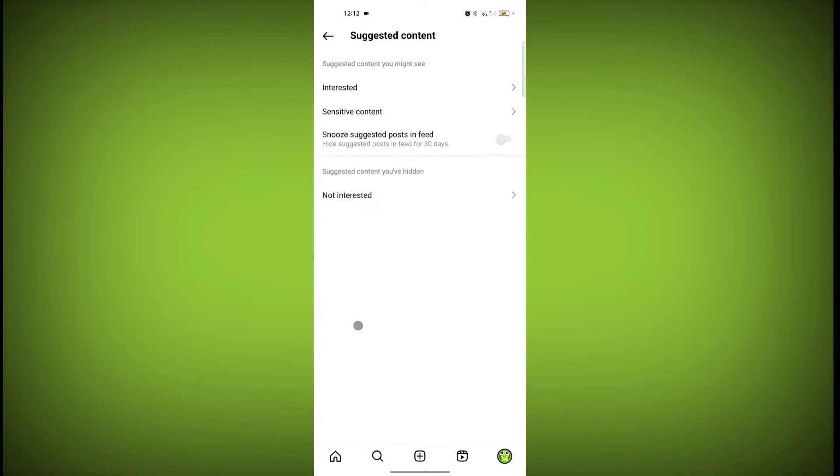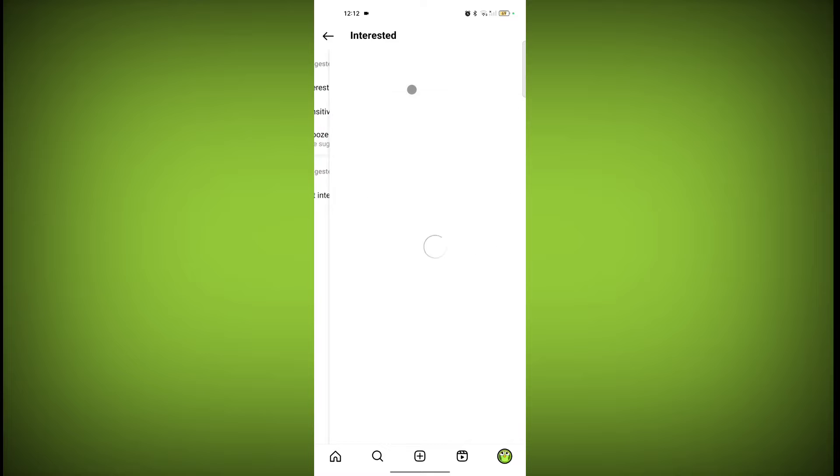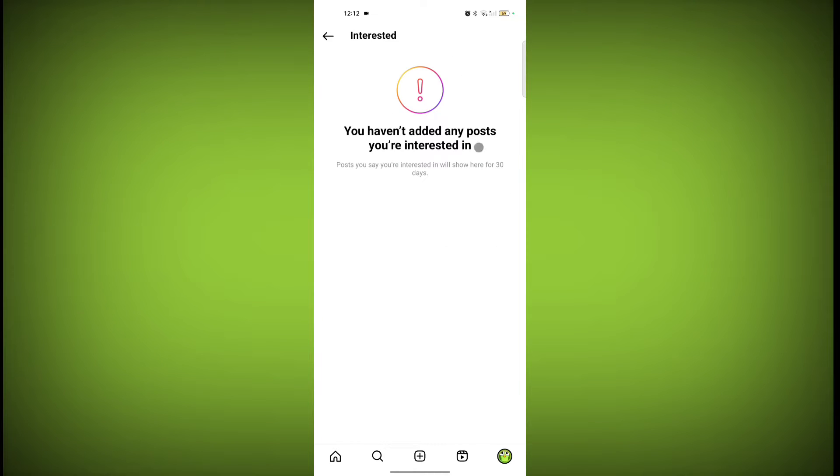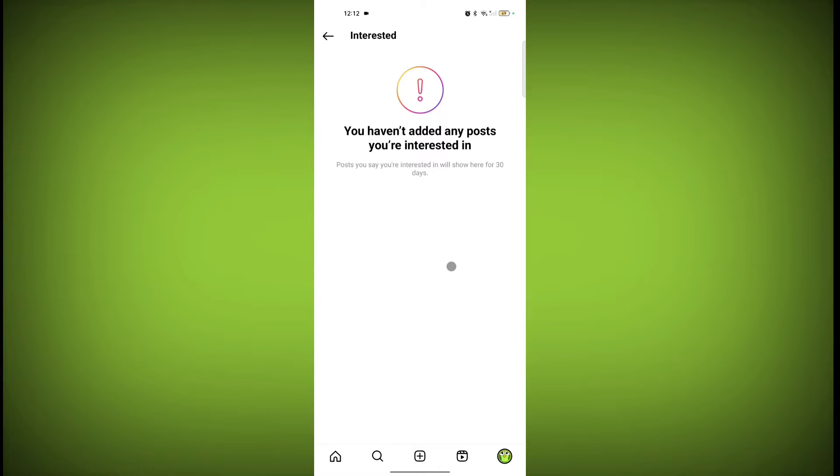So in suggested content, first is interested. I haven't added any interested post or reel on this. But when you see any post or reel, sometimes Instagram asks if you're interested in this post or not.